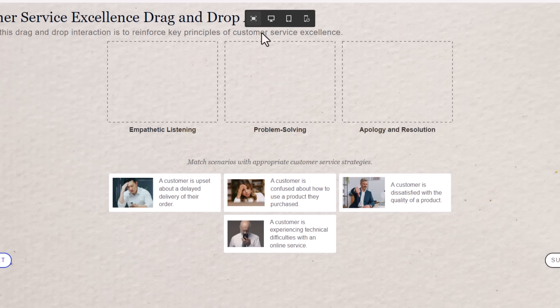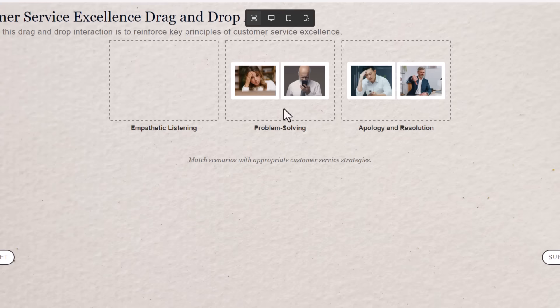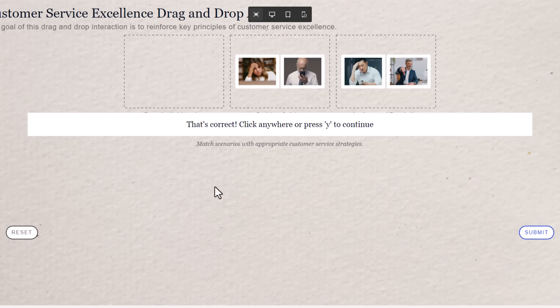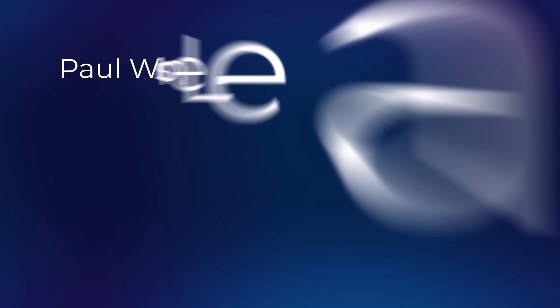Let's go full screen here and we'll finish this interaction. So this guy goes over here and this one goes over here and I think this one goes here and this one goes here and then submit. That's correct. Click anywhere or press Y to continue. And of course, our learners could continue with the rest of the project.